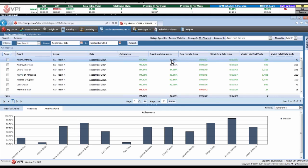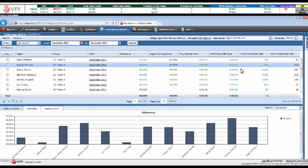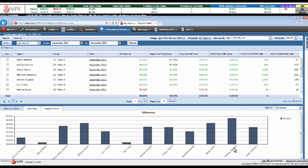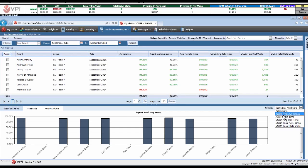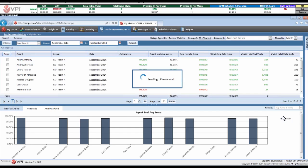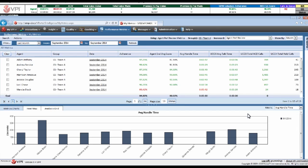Our schedule adherence, our average QA scores, our talk times, our handle times, our ACD calls. Being able to visualize those in graphics that allow me to spot my outliers and being able to change what outlier is currently showing in this particular graphical view really gives you the flexibility to focus and target on what you're trying to improve on.